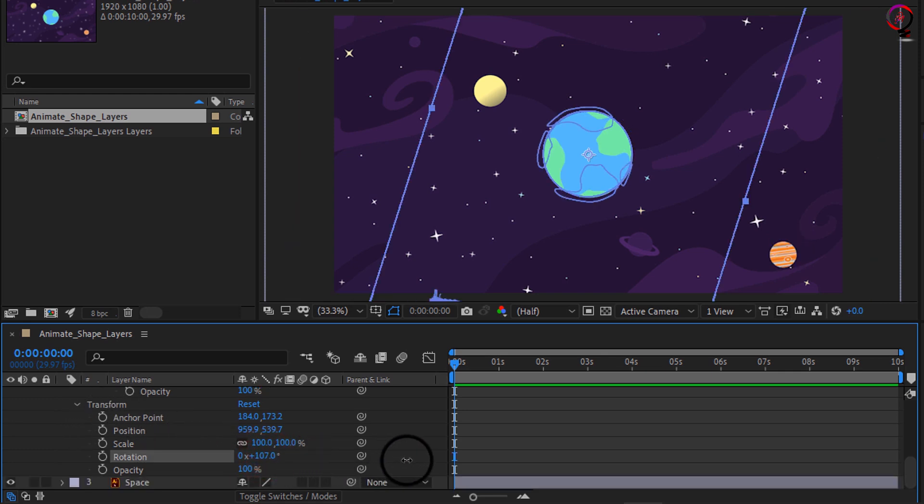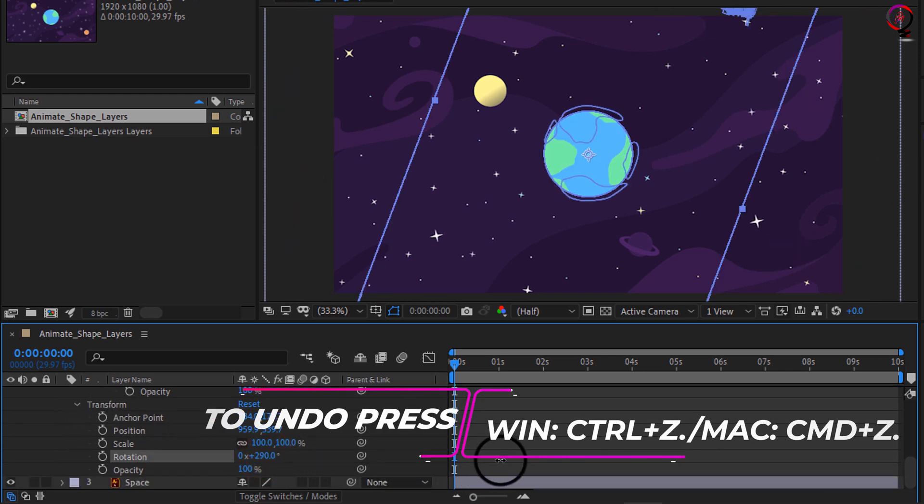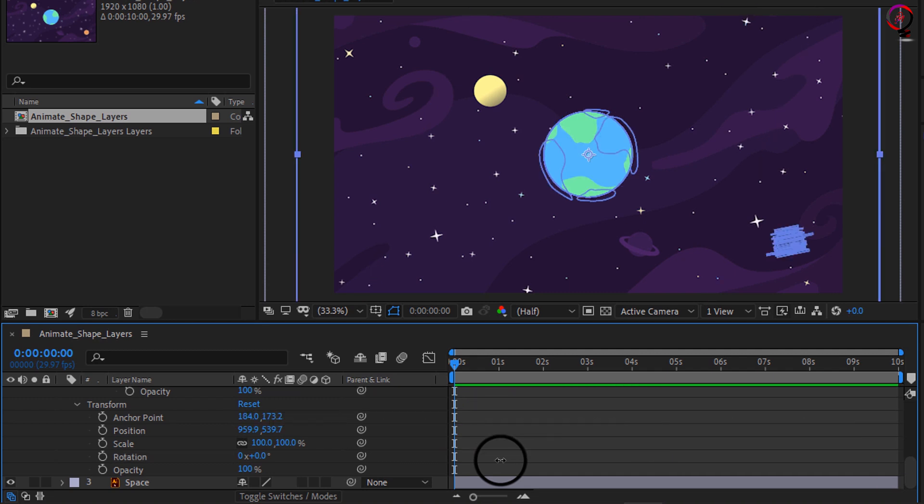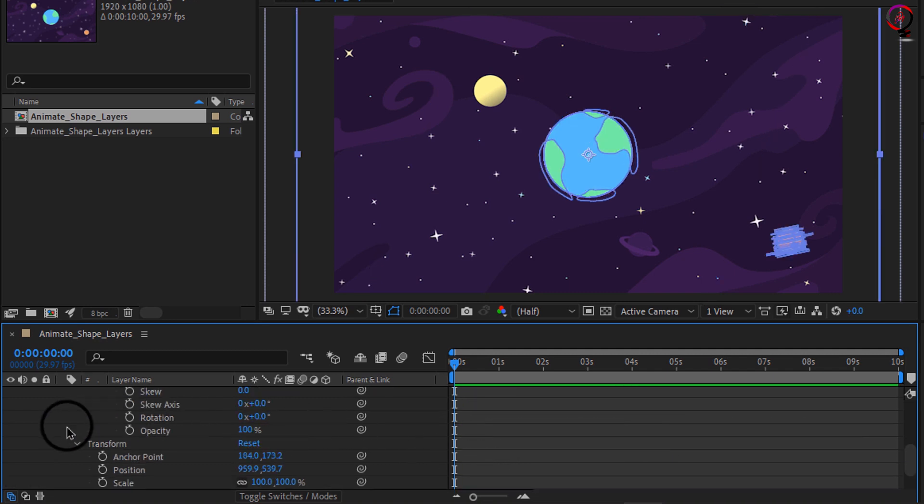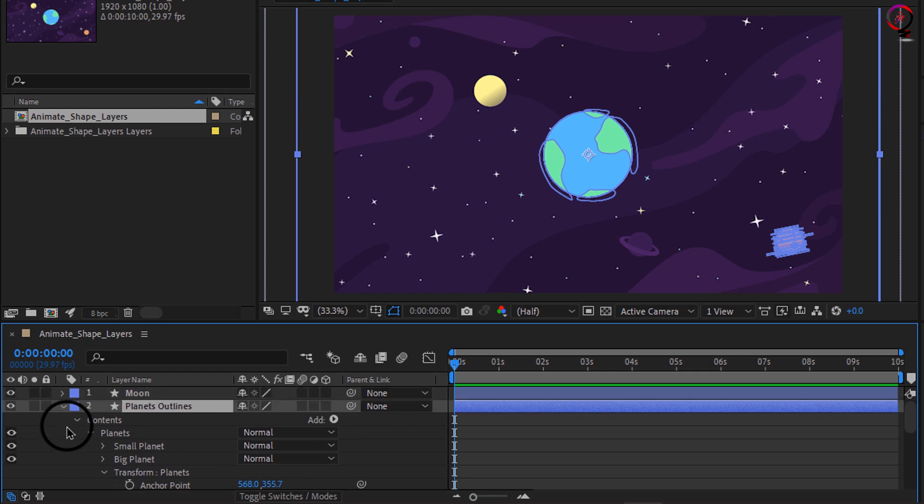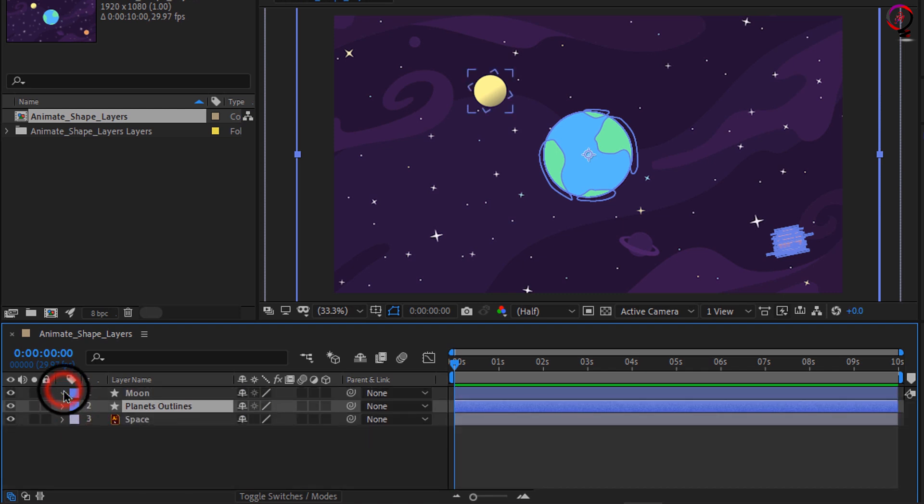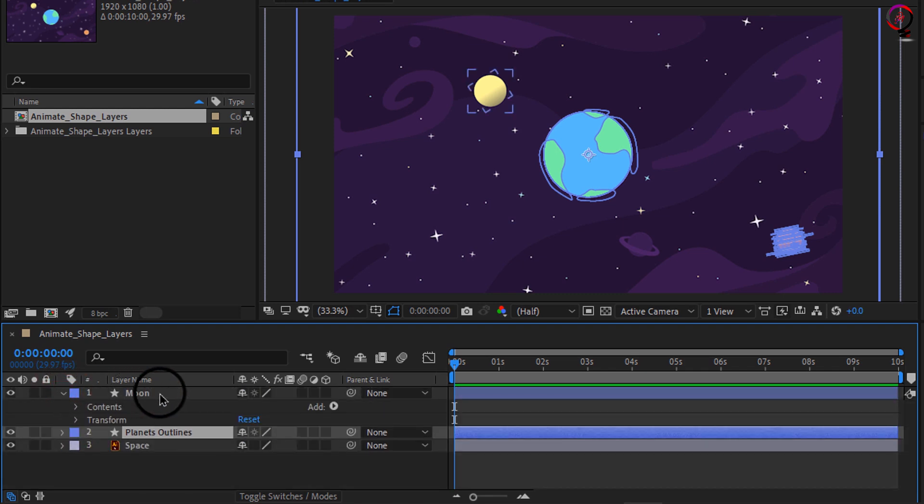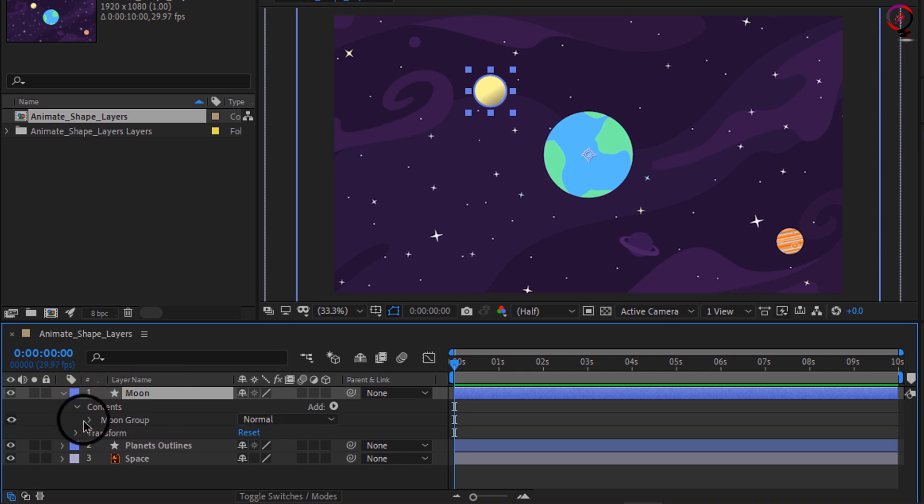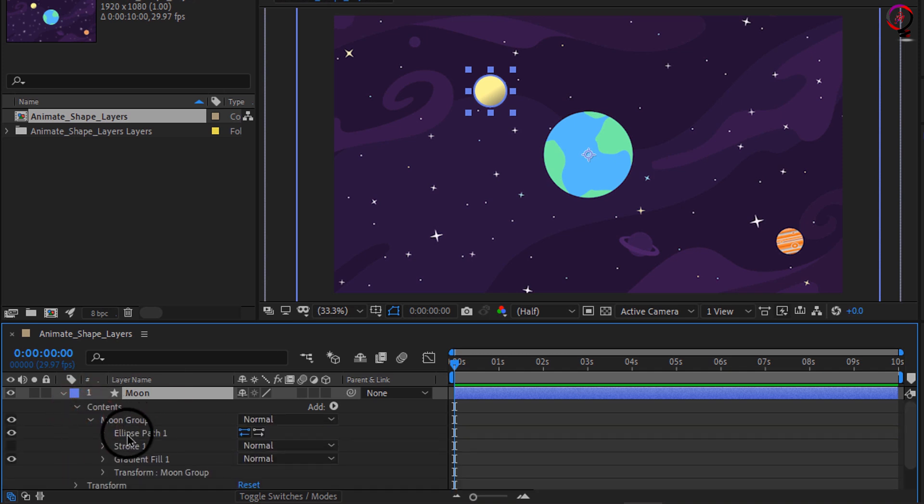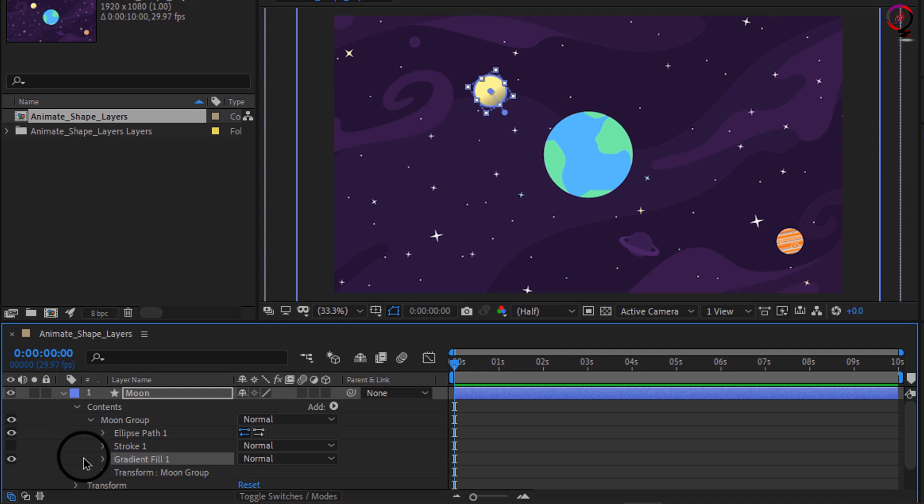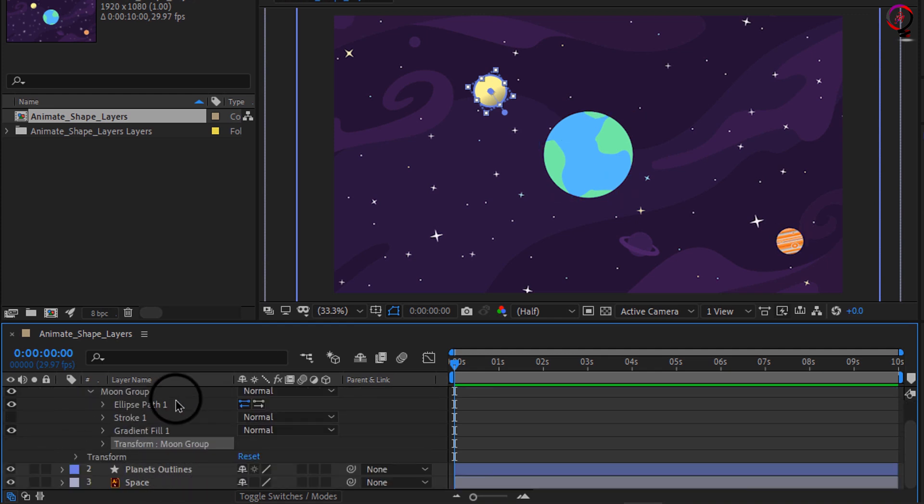Now let's look and see what happens when you have a single object on the shape layer. I'll collapse layer 2 and open up the options for layer 1, my moon layer. Notice I have a group for the moon, and if I open that moon group you can see I have an ellipse that makes up the moon. There's a stroke but its visibility is off, there's a gradient, its visibility is on, and then I have transform options for the moon group.